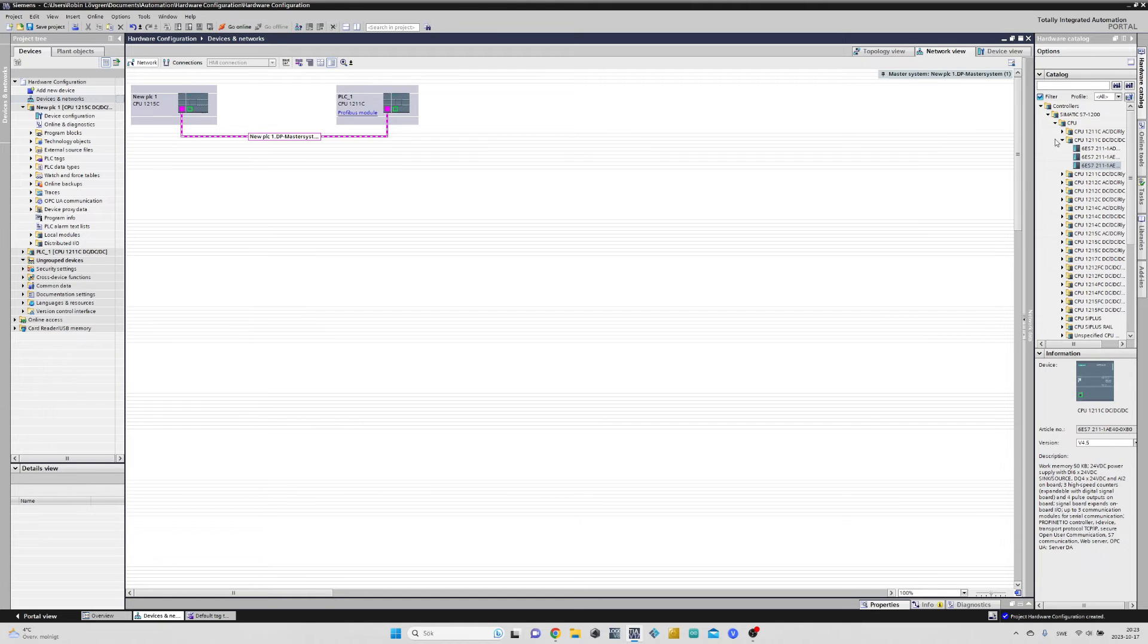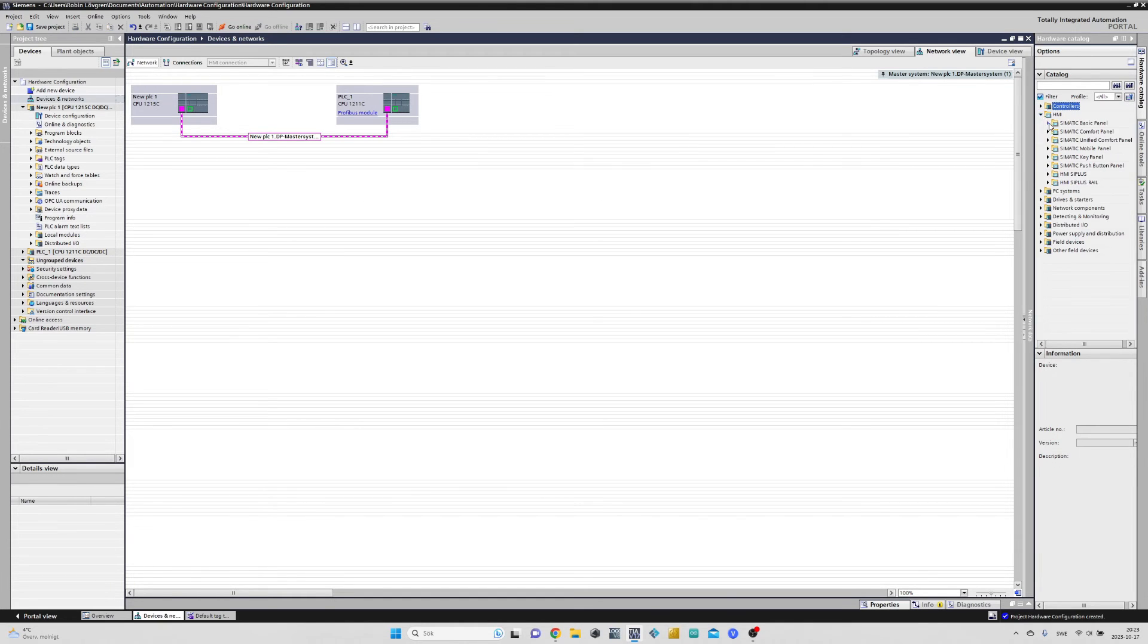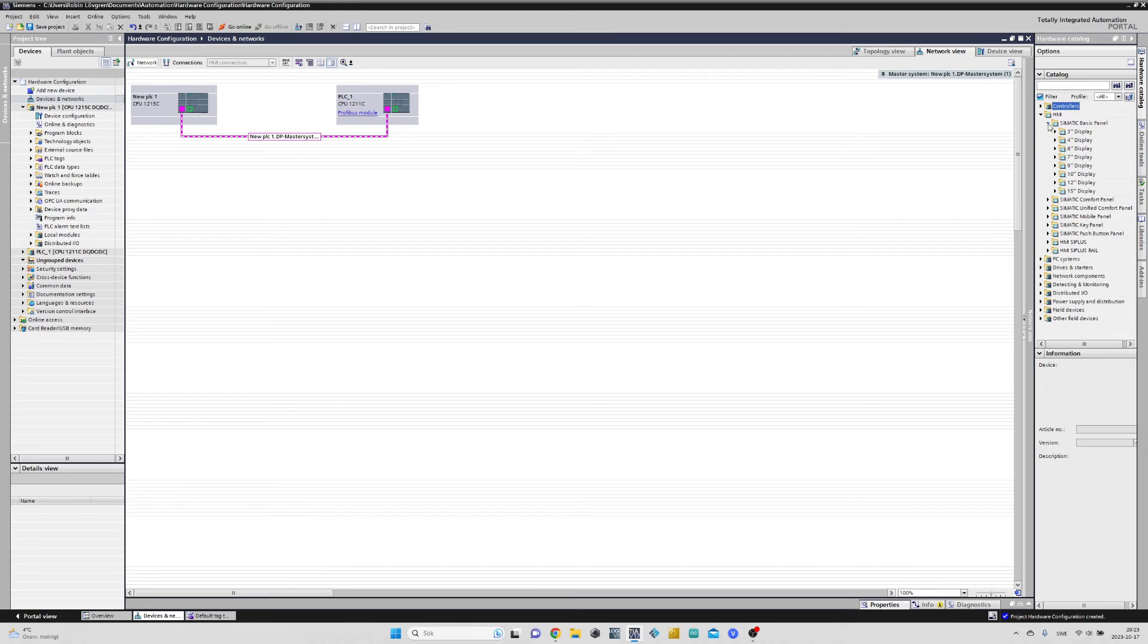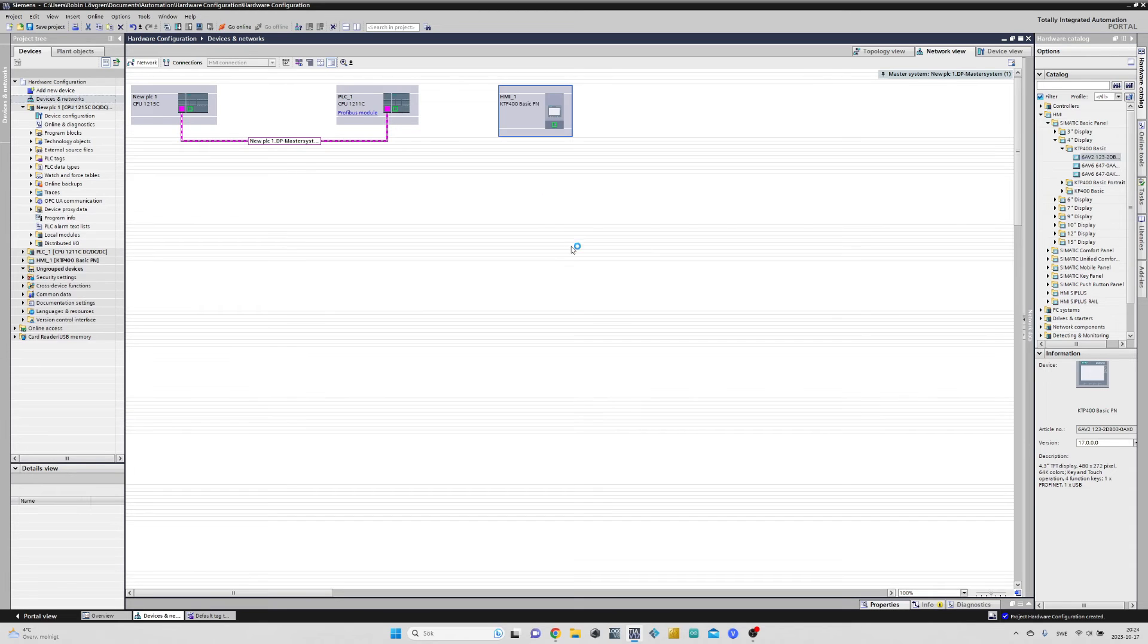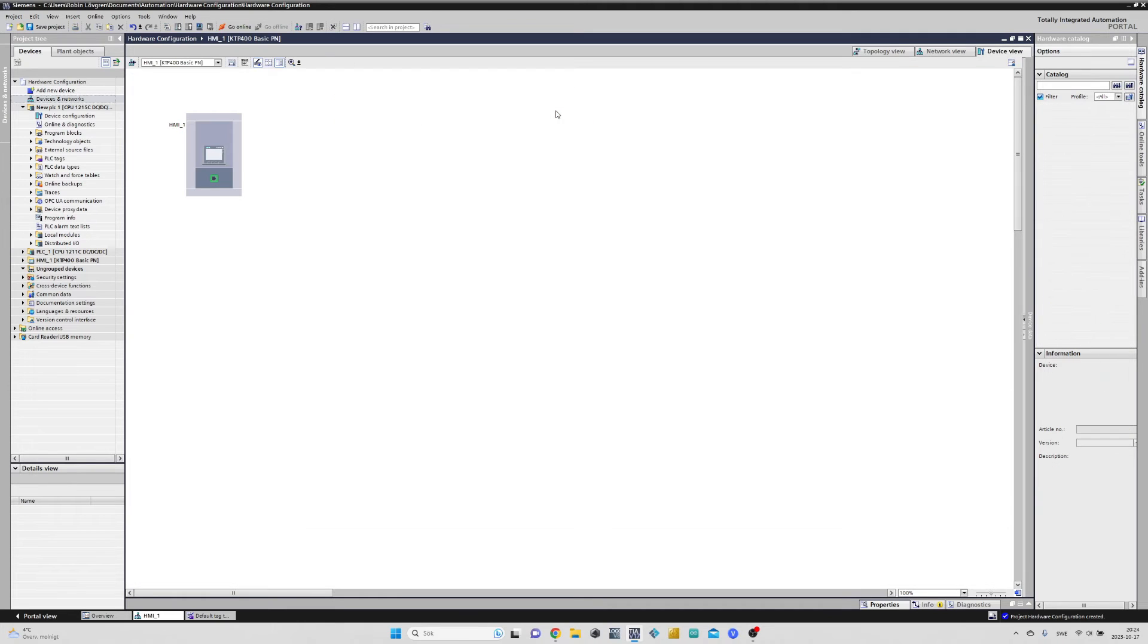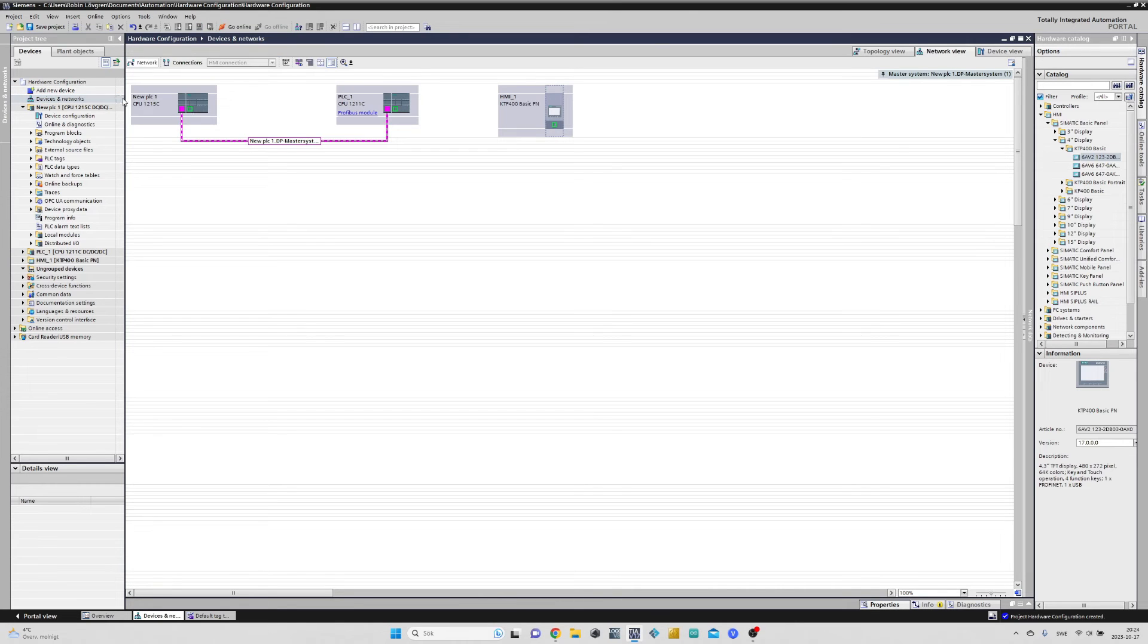I will now add a basic HMI to the project. As you can see this HMI can only be connected via PROFINET. If we go back to the Devices and Networks view again, we can connect the HMI to one of the CPUs we using.